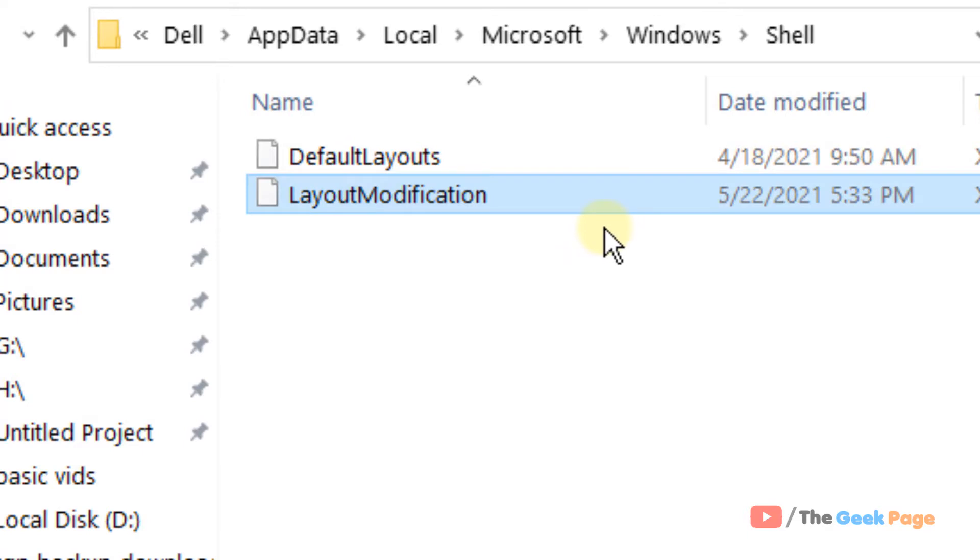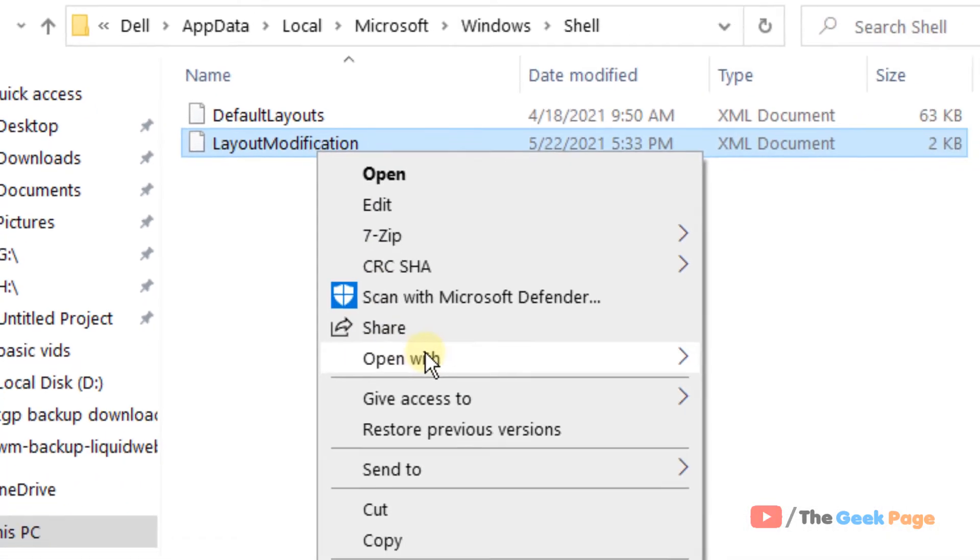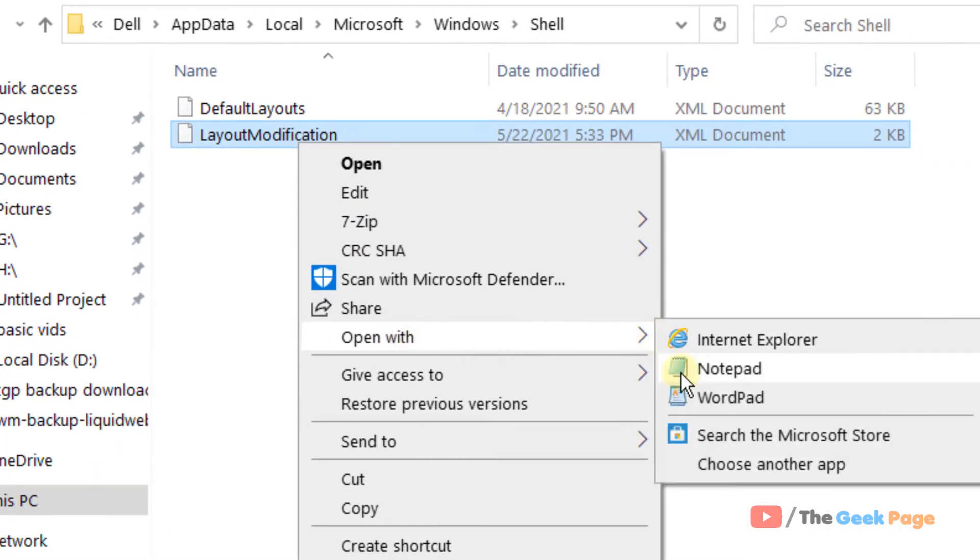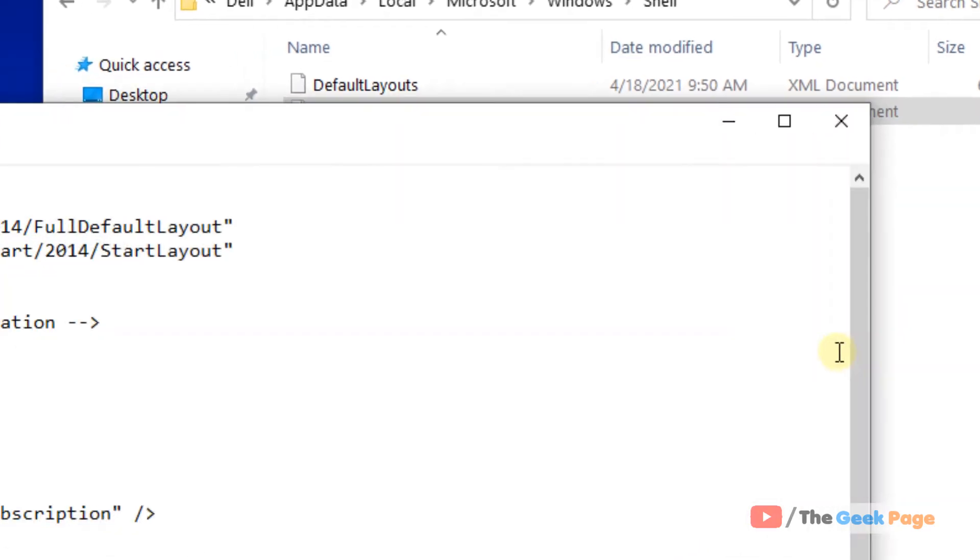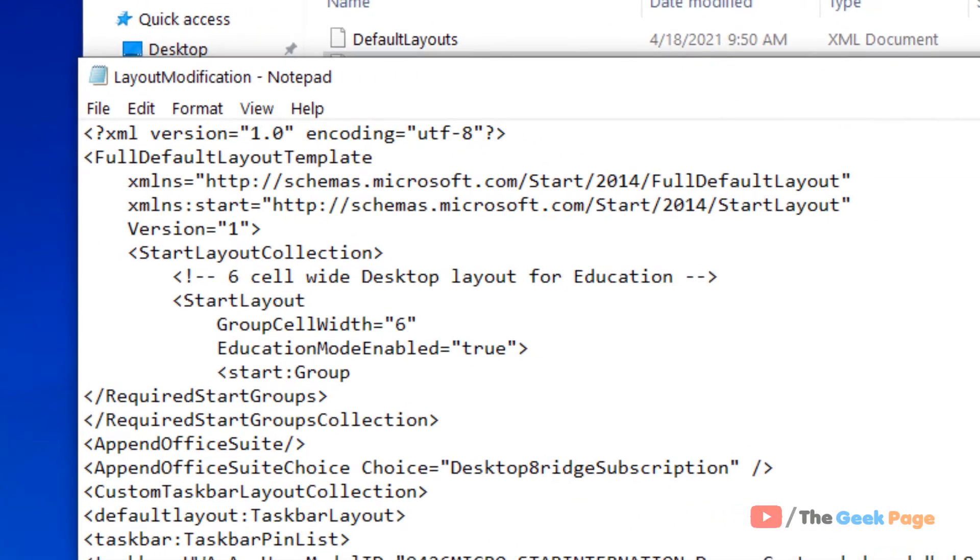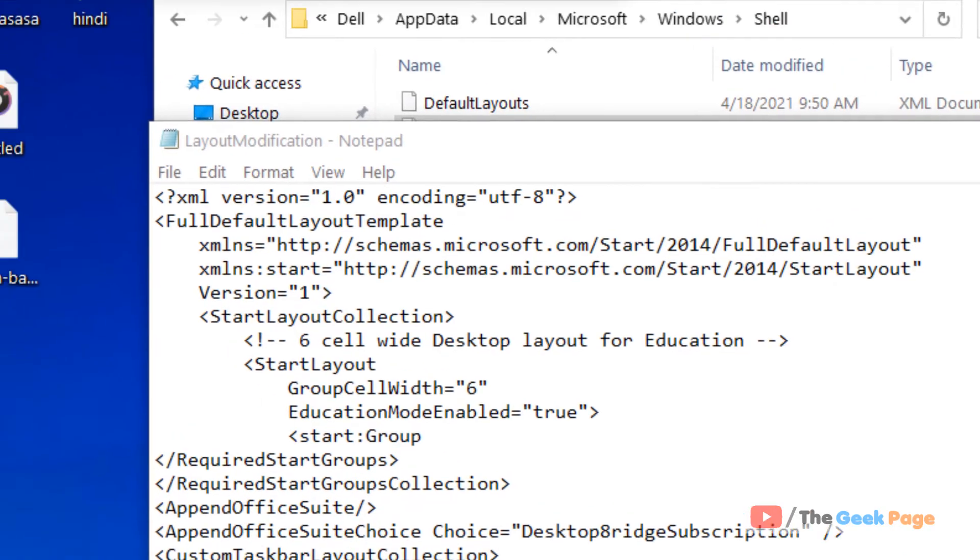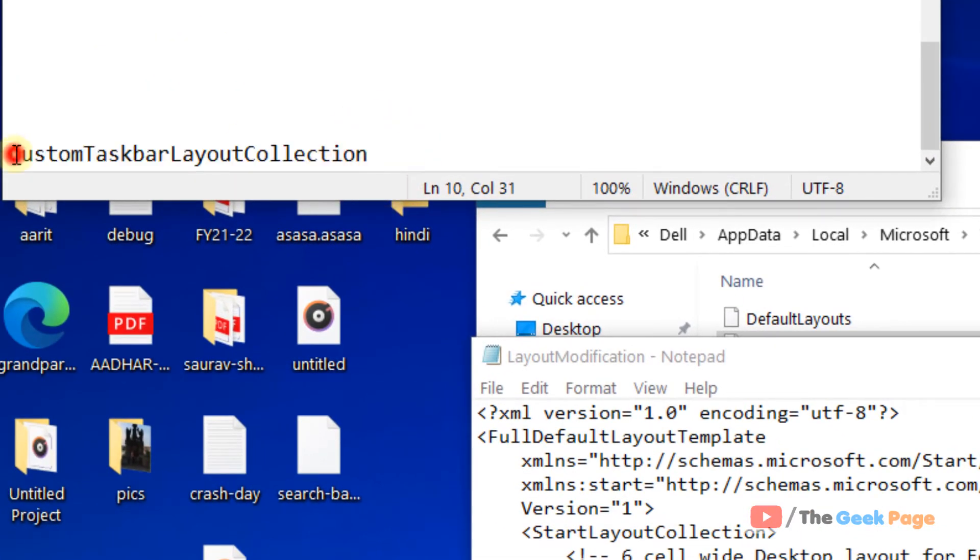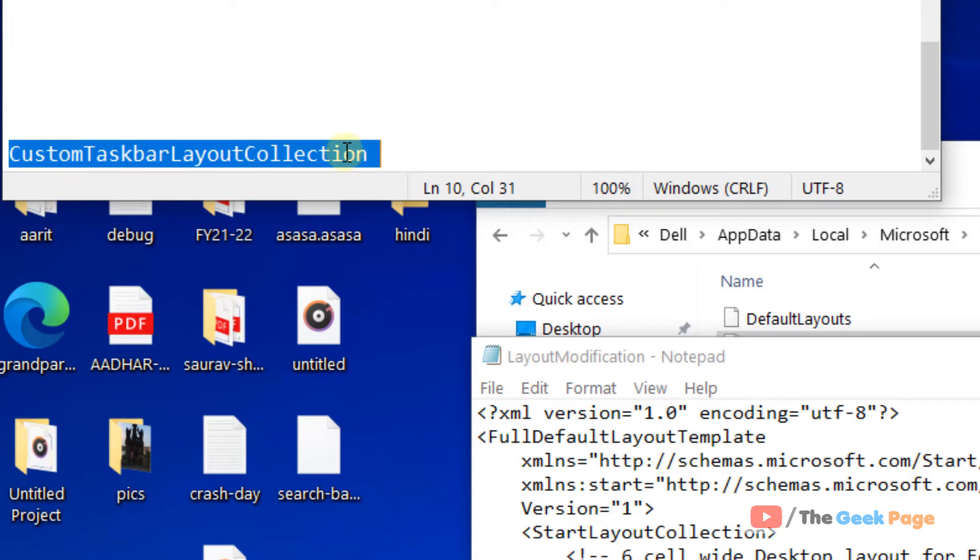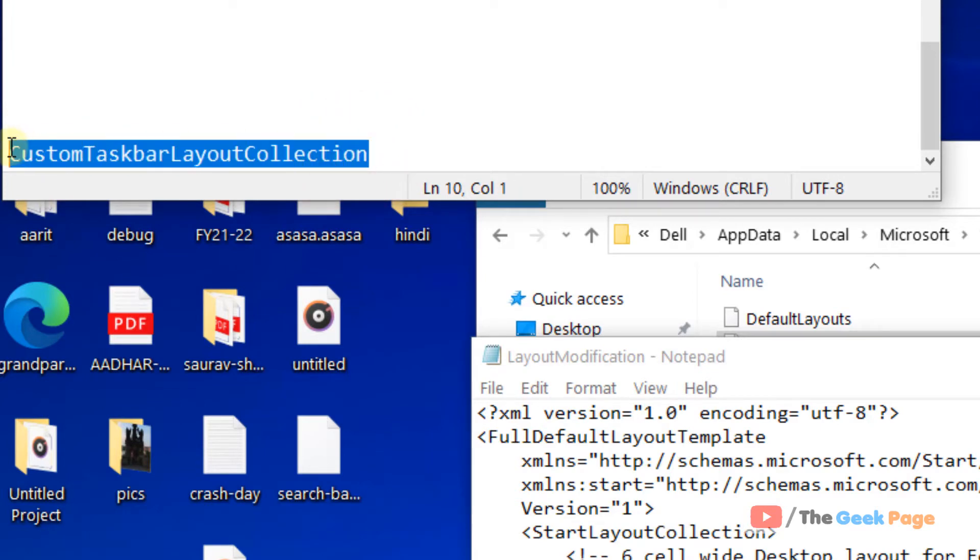Now here, if there is a file named LayoutModification, you have to right-click and open it with Notepad or any other editor you want, and you have to find 'custom taskbar layout collection.'